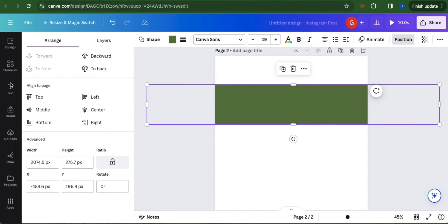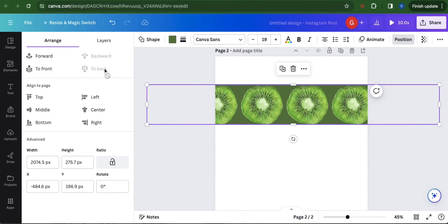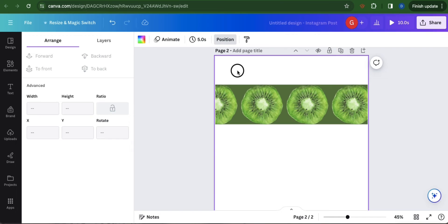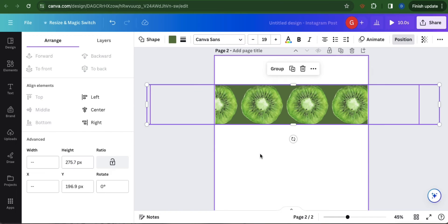Go to position and select to back. Now highlight all of them and select group.